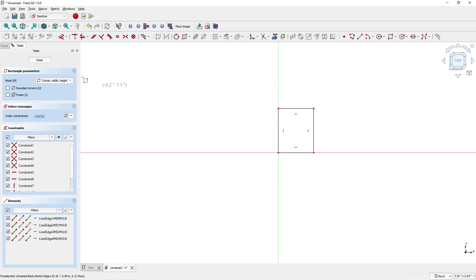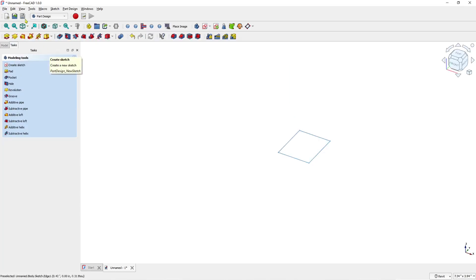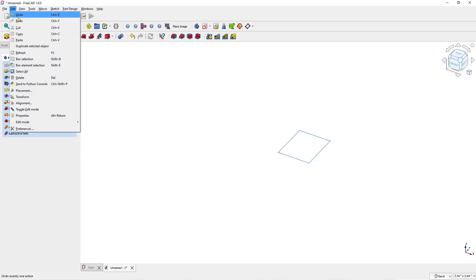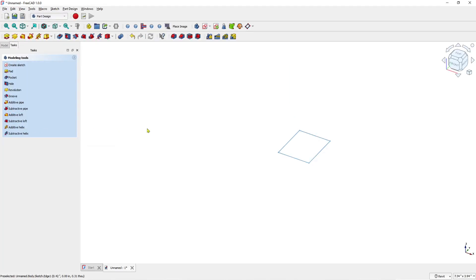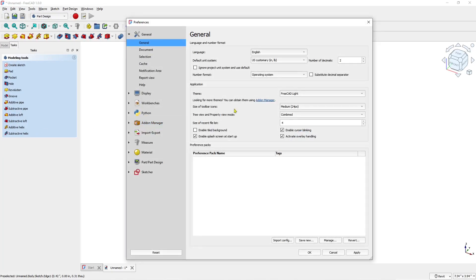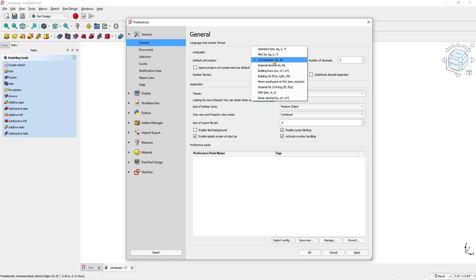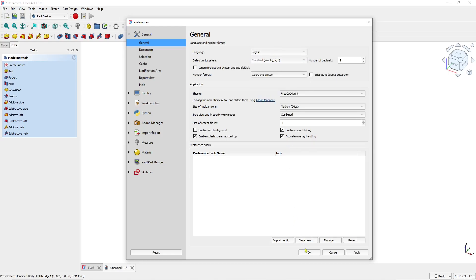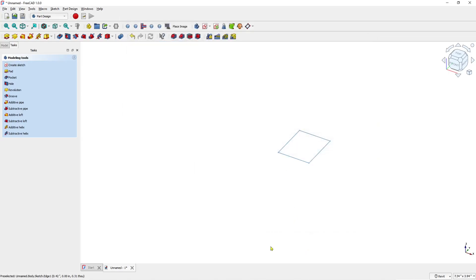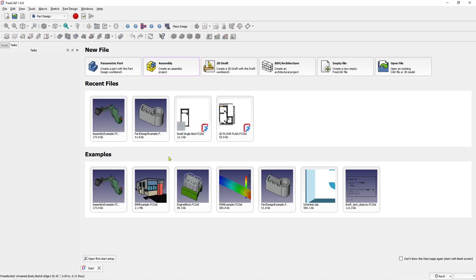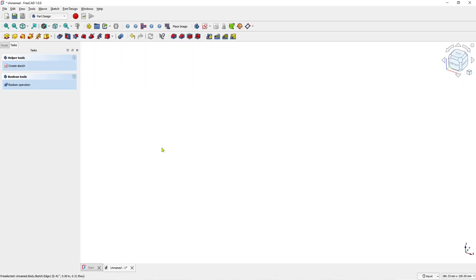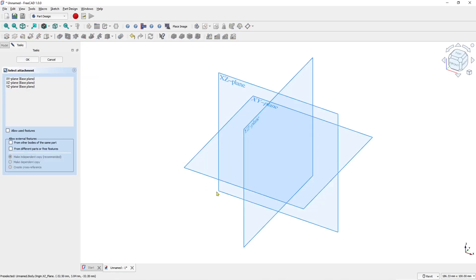I will change it again. You can click Edit, go to Preference, and set to default units. Click OK. You can close the document and create new again. If you create a sketch